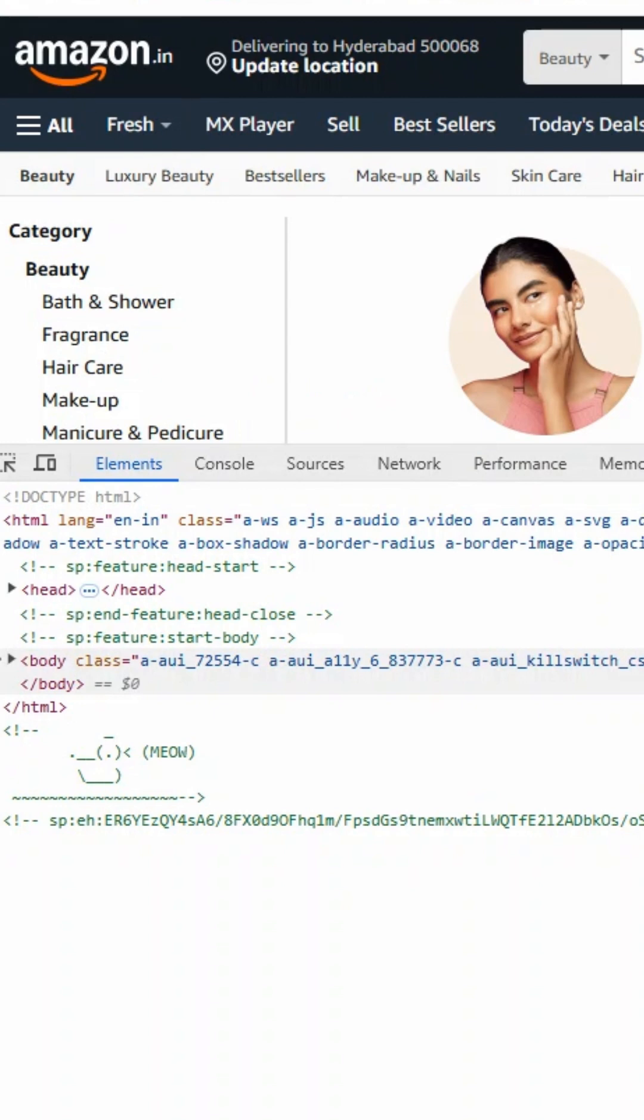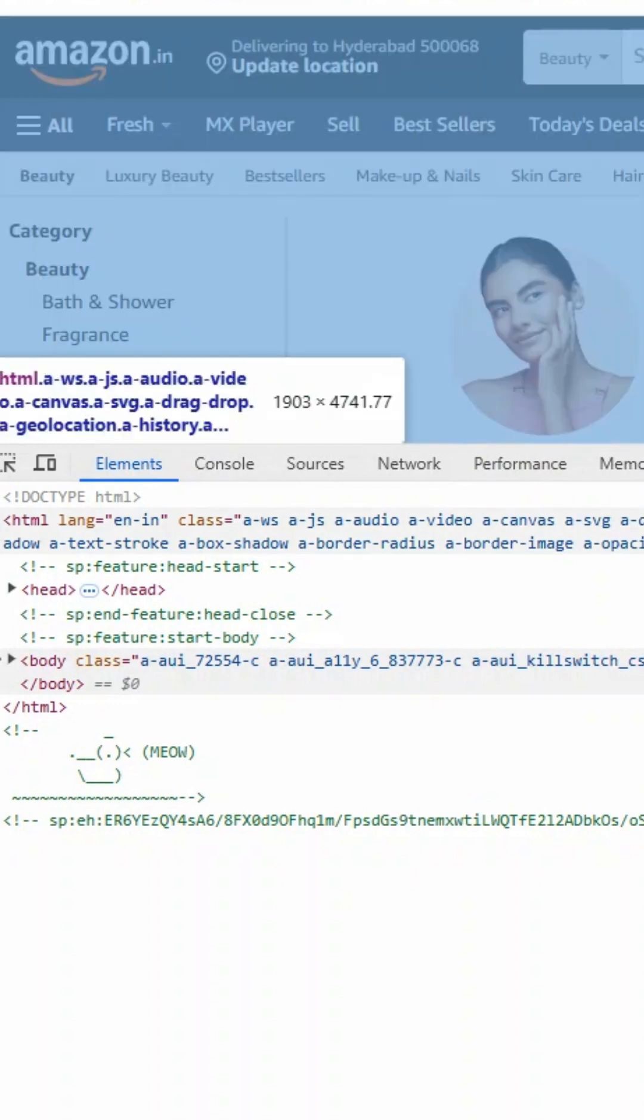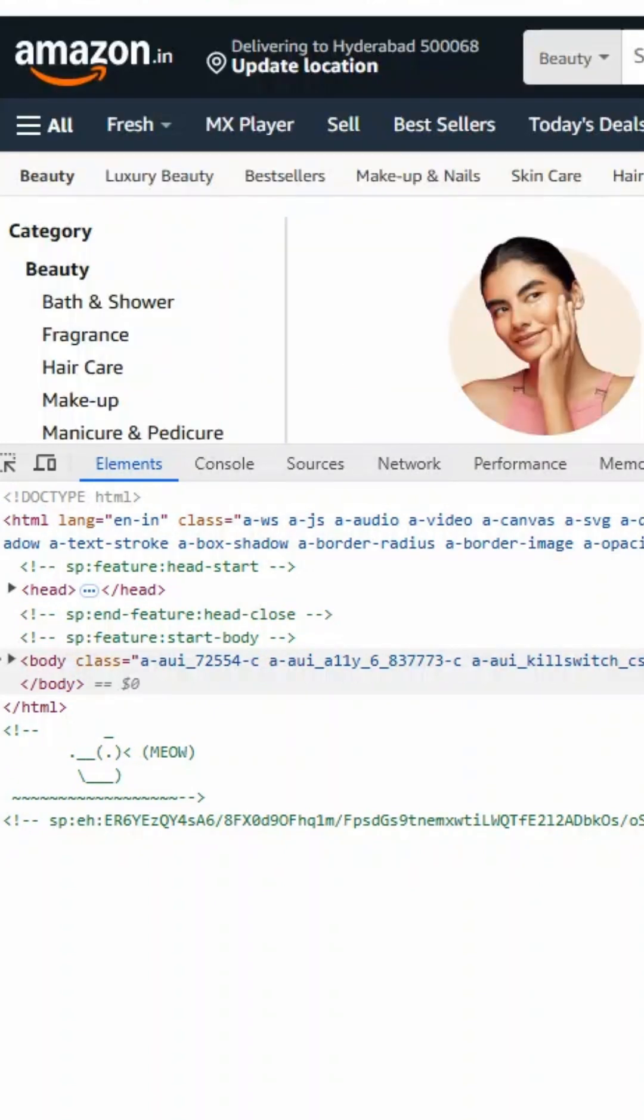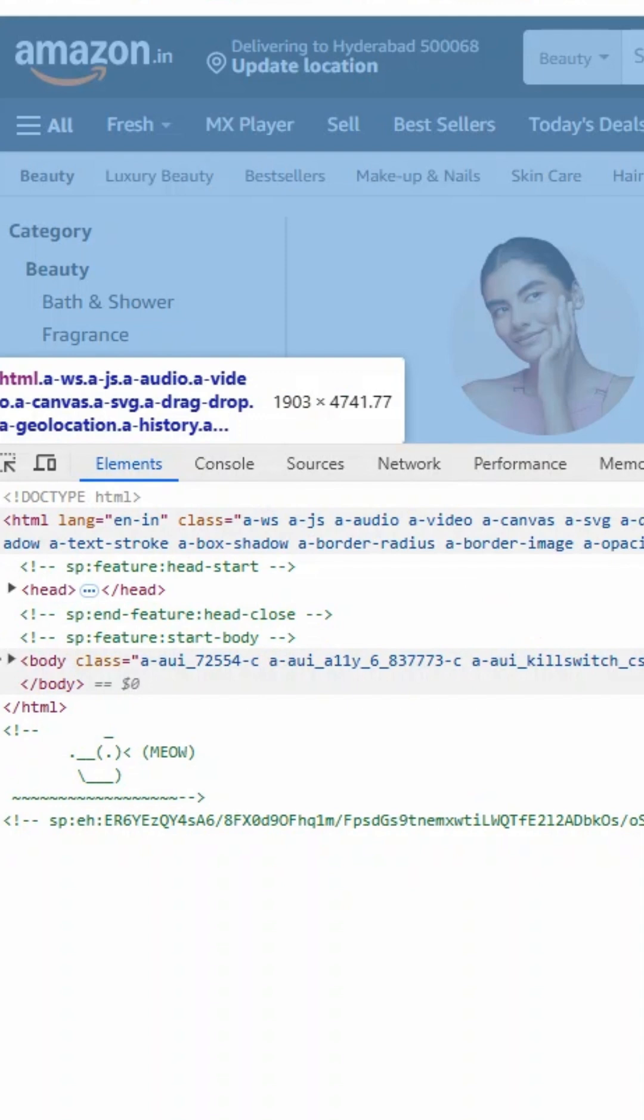We will specify language equals 'en'. If your website is in any other language like Telugu, Hindi, or Tamil, we will specify that particular language in this language attribute.